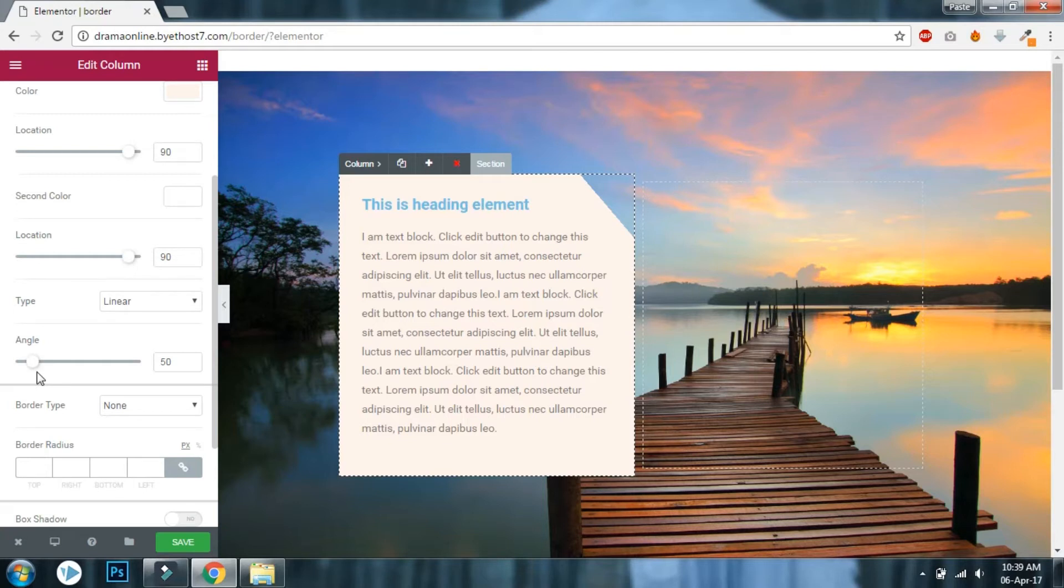I am using the gradient tool and this gradient angle tool to set the corner cut.